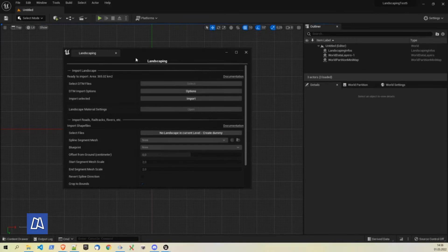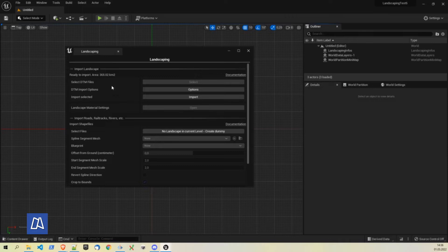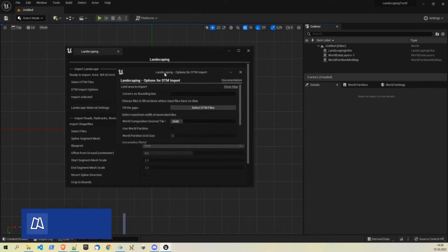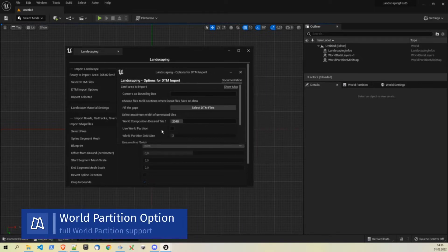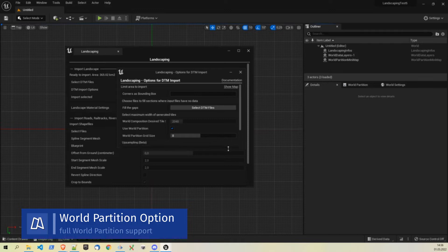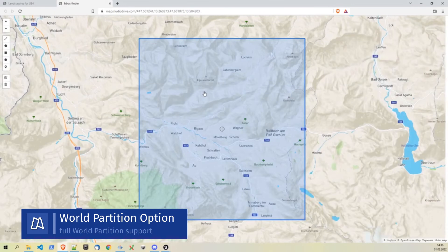Once the plugin read all the data from this very huge landscape, 365 square kilometers huge, we can go into options and there you will see use world partition. We want to use this here and make the grid size greater, greater, greater, greater grid size.